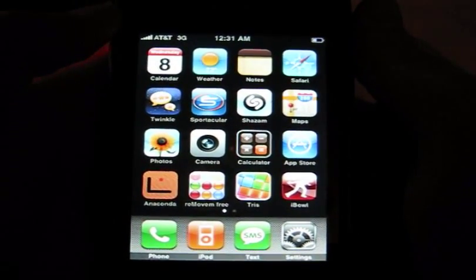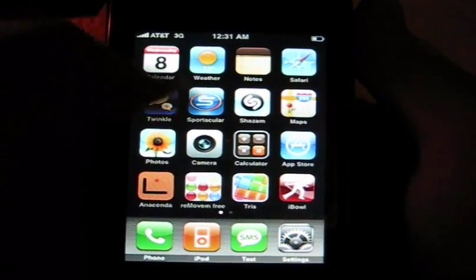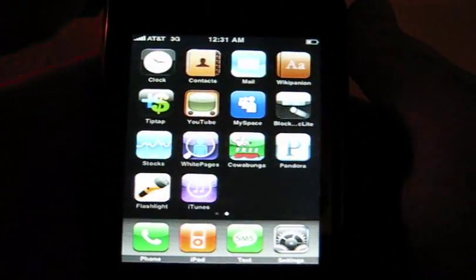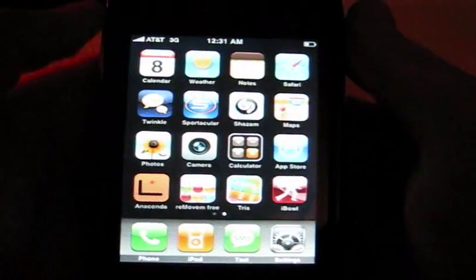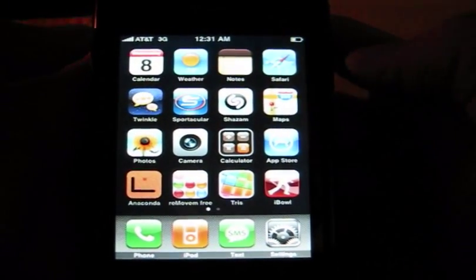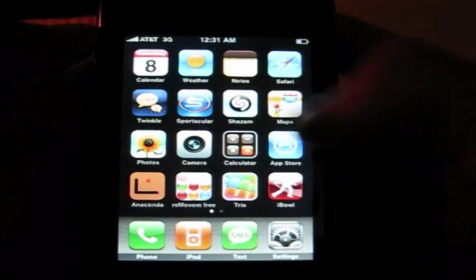Hey guys, what's up? GJT Freak here. Just a quick tip for all you guys out there that own an iPhone.